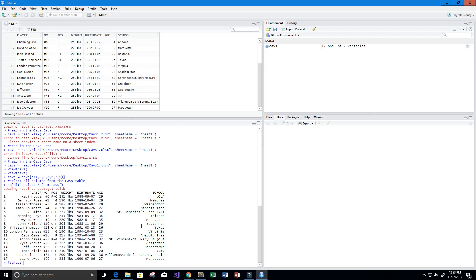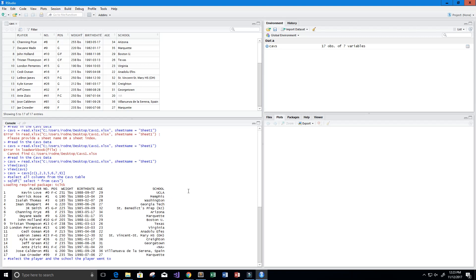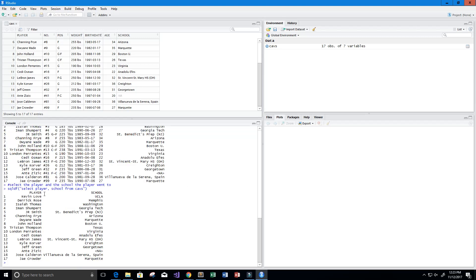Next, let's select just the player and the school they went to. Using sqldf: SELECT player, school FROM Cavs. We can see that J. Crowder went to Marquette, Iman Shumpert went to Georgia Tech, Derrick Rose went to Memphis, and Kevin Love went to UCLA.